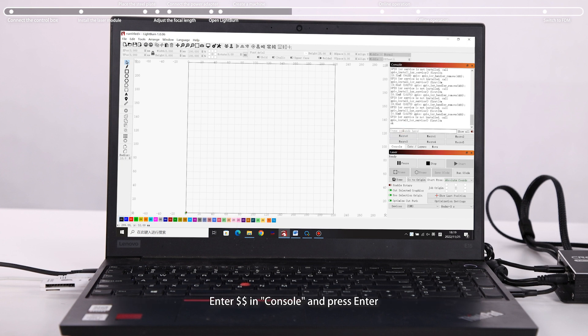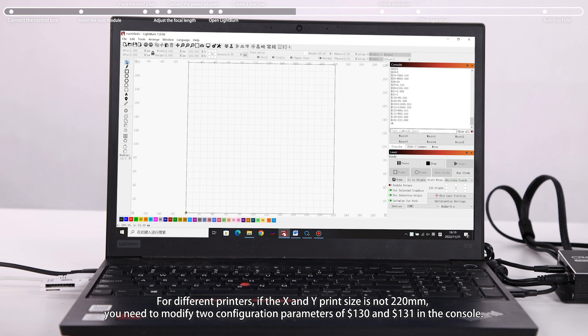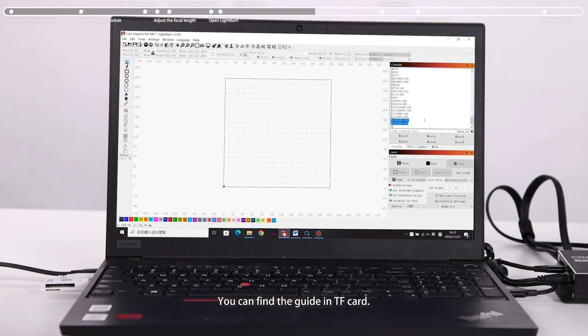Enter in Console and press. For different printers, if the X and Y print size is not 220 mm, you need to modify two configuration parameters of $130 and $131 in the console. You can find the guide in.